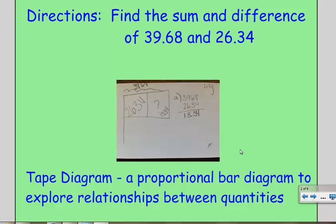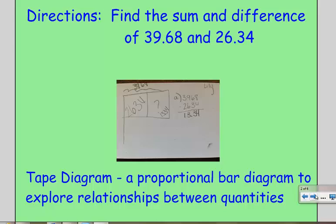In our picture we can see this student was modeling subtraction. They have the whole written above it, and they have their bar split into two parts that make up the whole. Since it's subtraction, we don't know one of the parts.